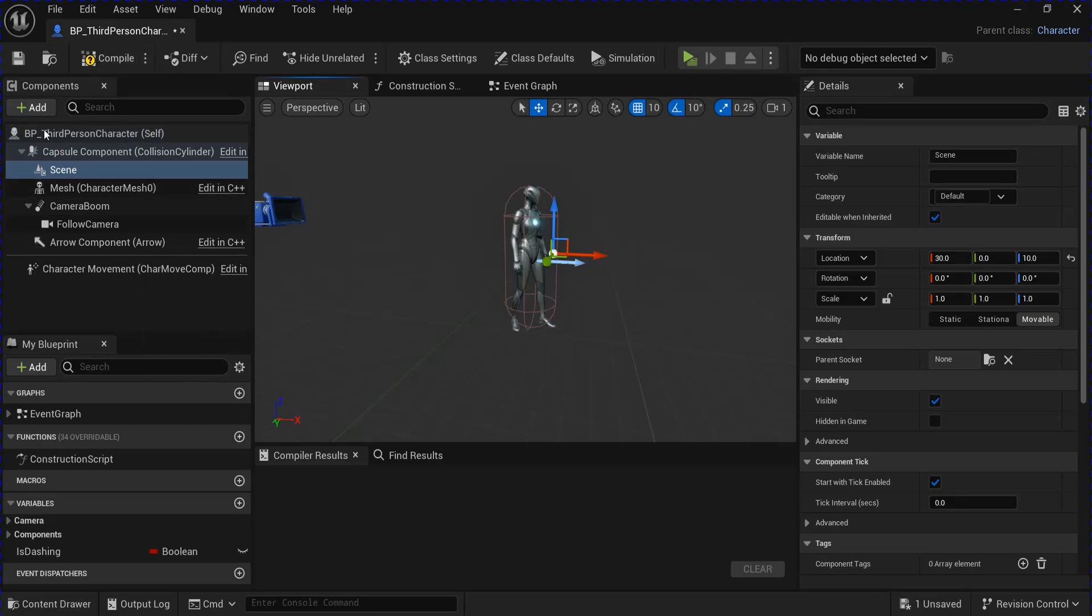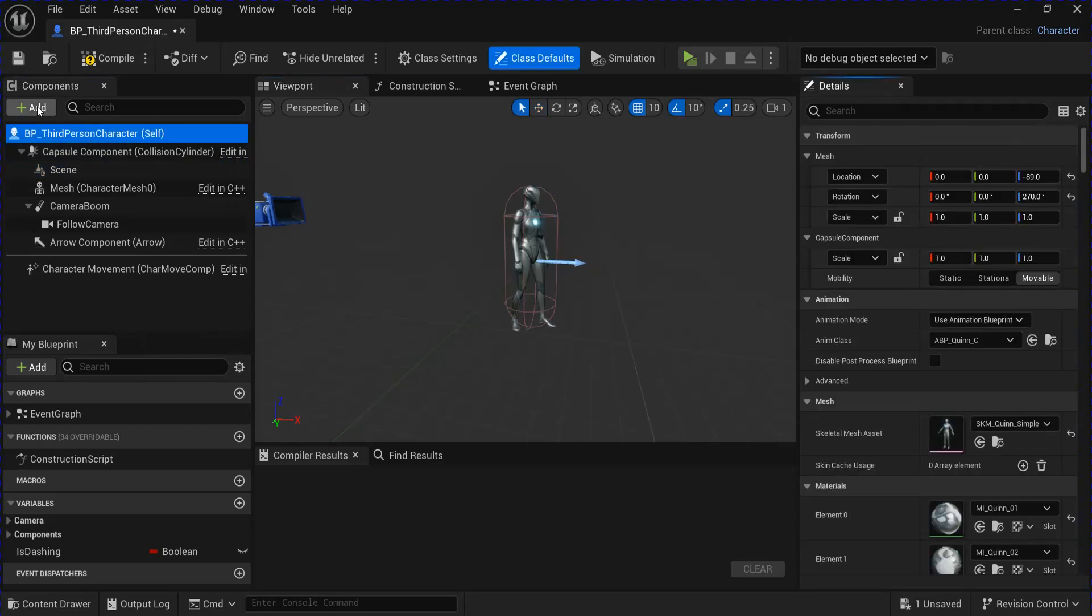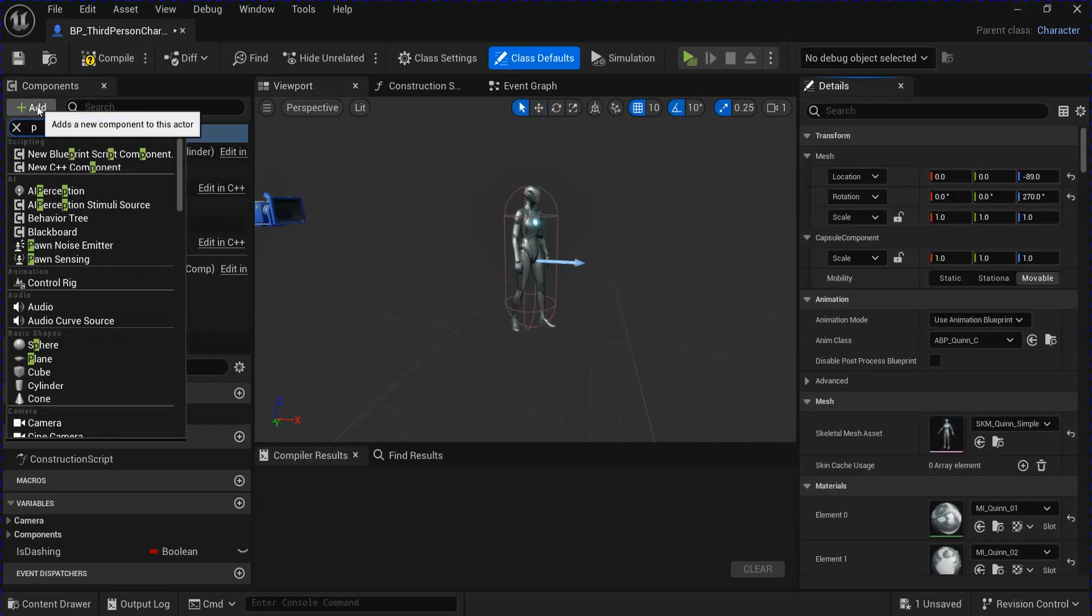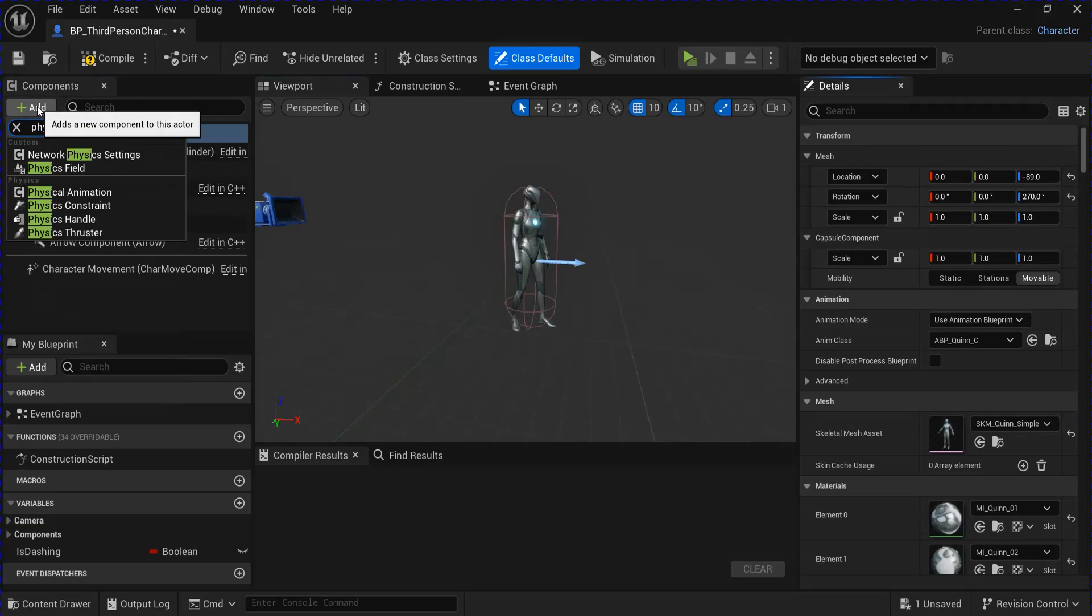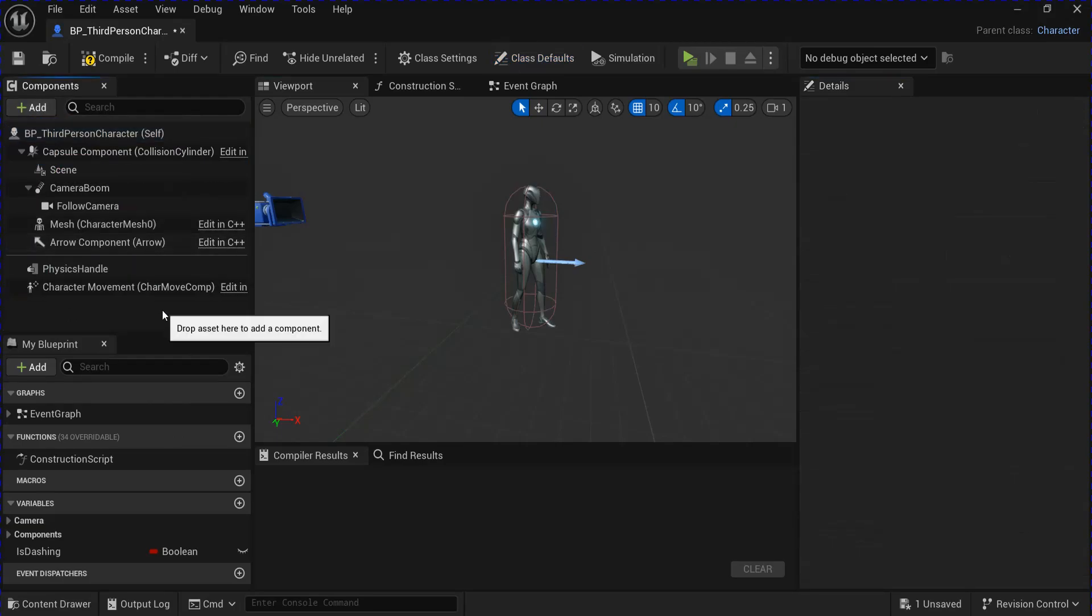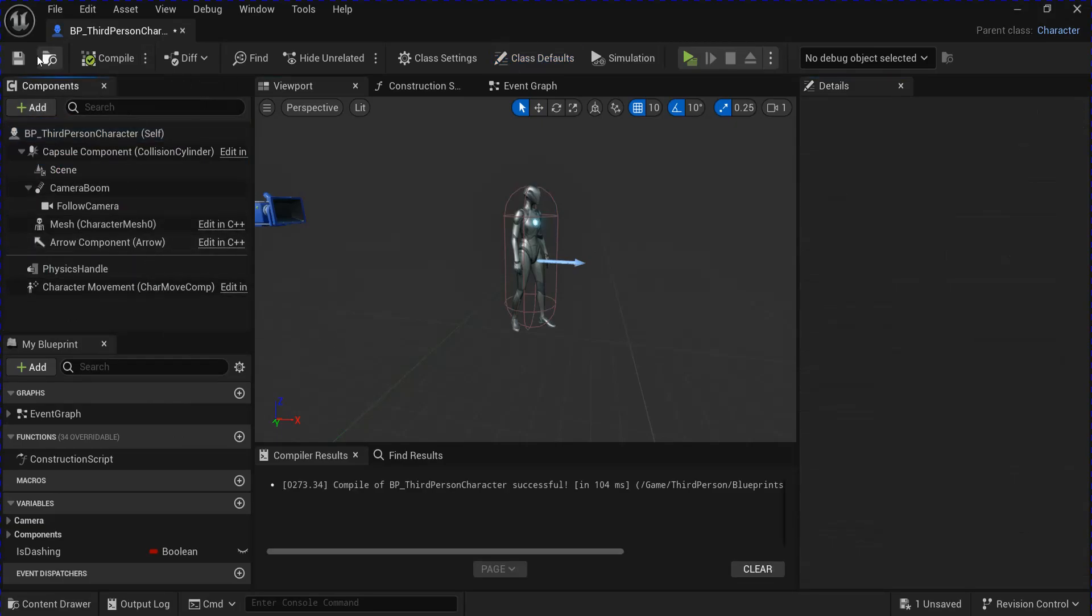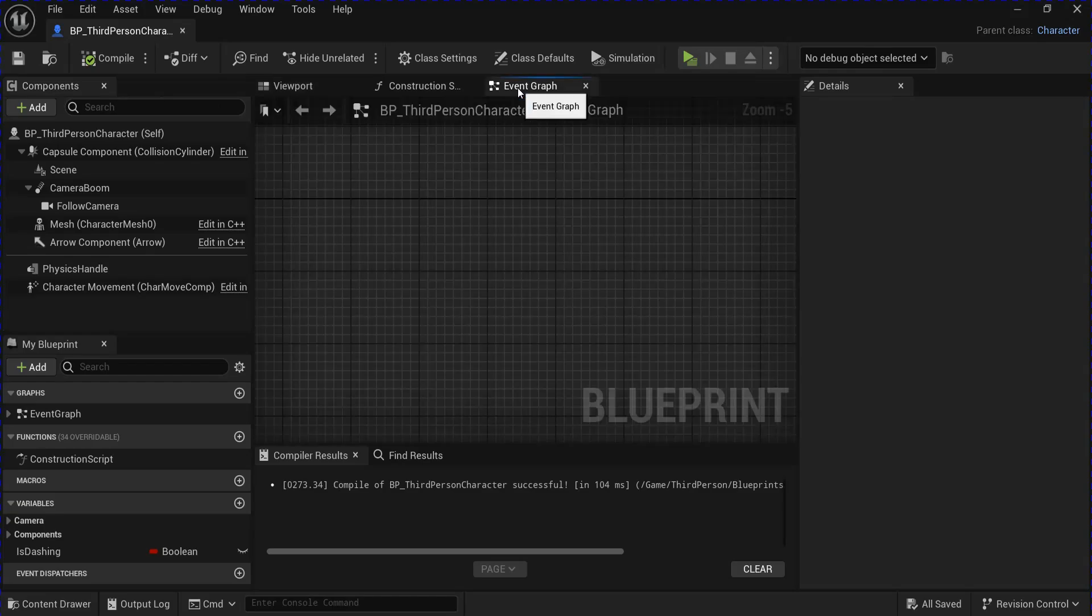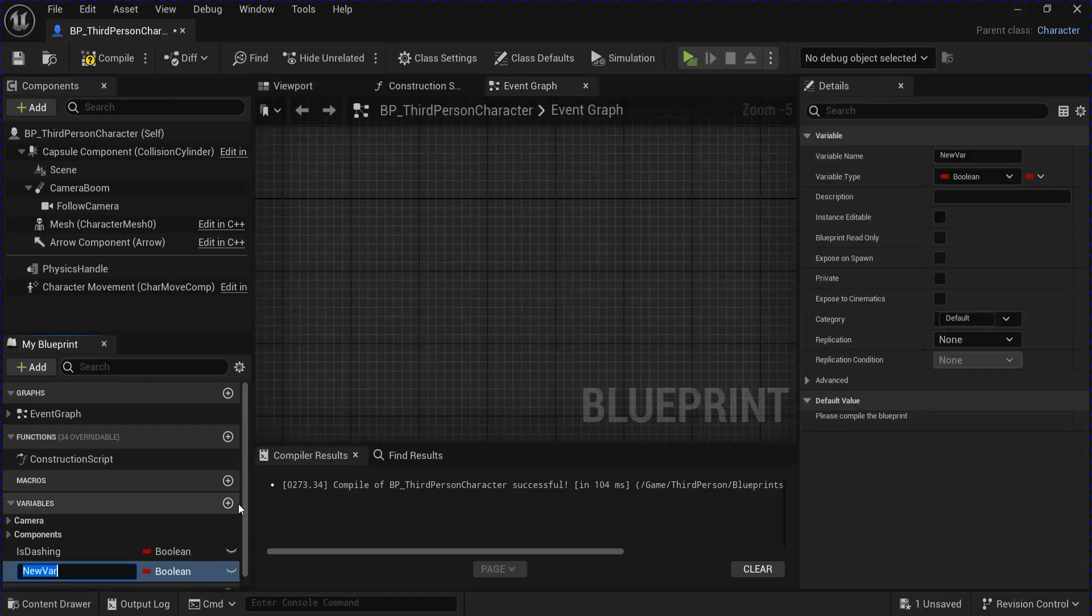And then select your character and add a physics handle. Compile, save that, open the event graph, add a new variable for grabbing object.